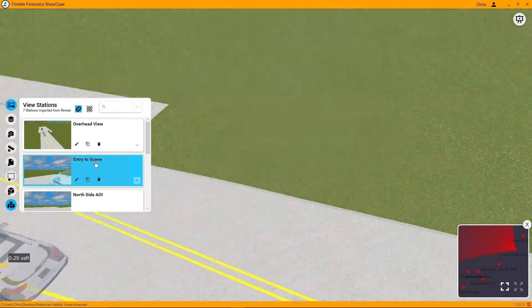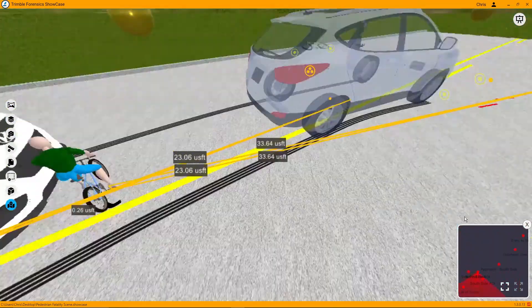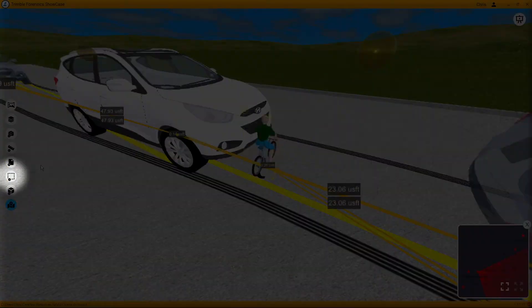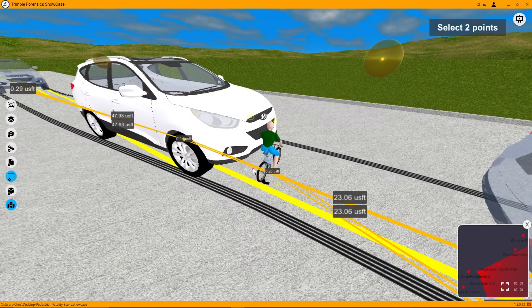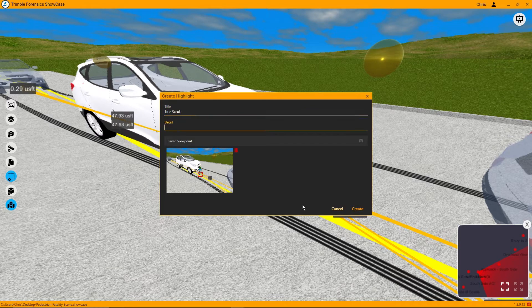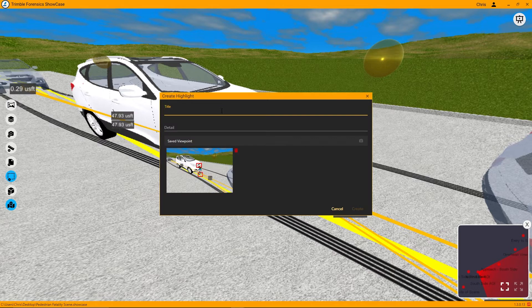Now that my slides are all set up, it's time to add anything I want, such as highlights around areas of interest. Here, the blood and paint transfer on the front of the car tied to the bicycle tire scrub is a good spot to put some highlights, since I know I'm going to come back to this later during my testimony. These added items act like things we put into the slides — the slide will be opened with all items visible, then each item will be played on the slide.